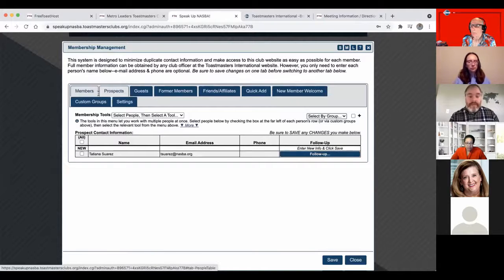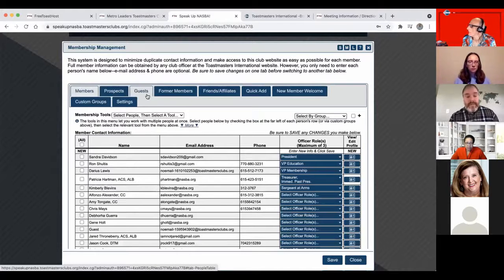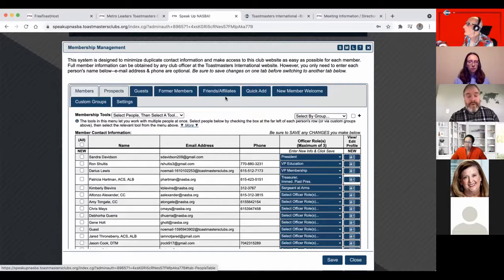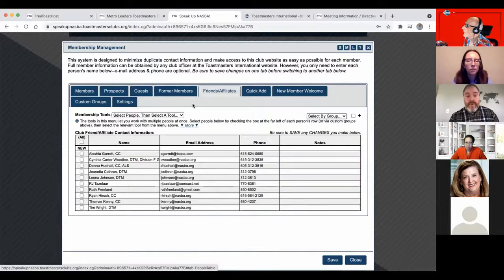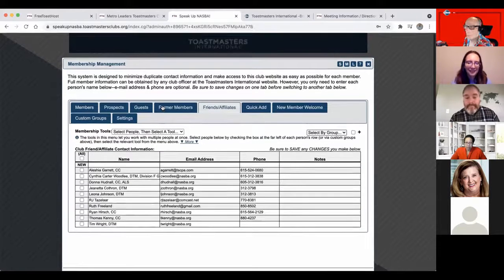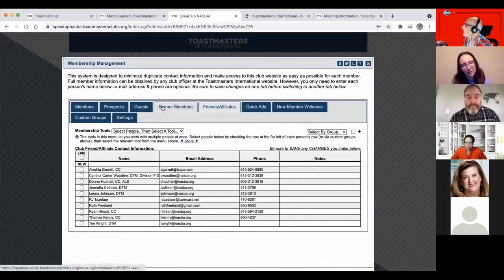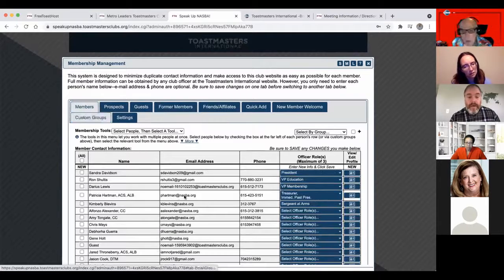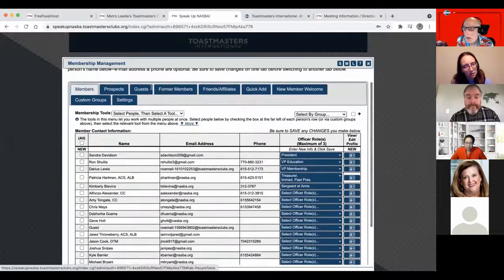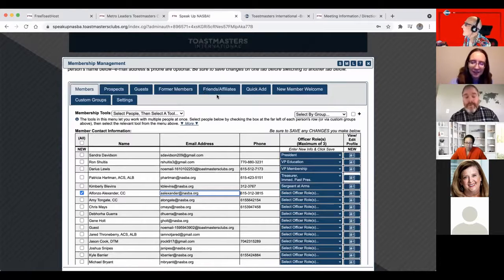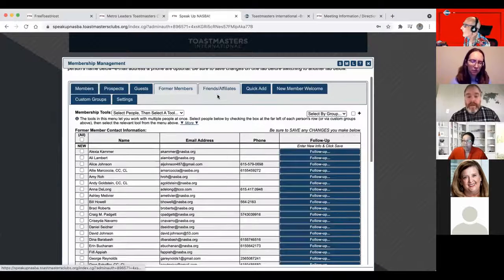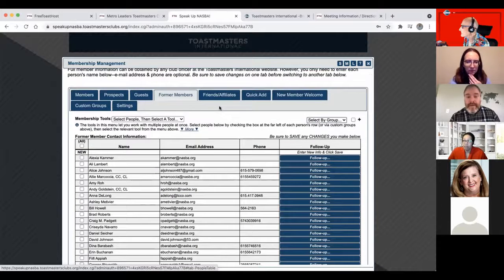You can keep record of who was a guest to your meeting or former members. A lot of those members have their email addresses at nasba.org. Are you a company club? Yes, we're an open company club, so almost all of them are. And you can sort of manage members this way.